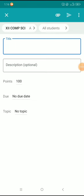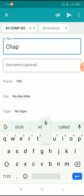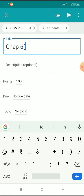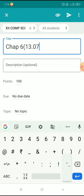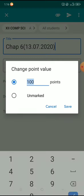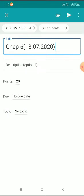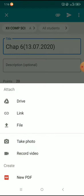Now give the title for your test. Give the total points for your test, then select the question paper from your device.